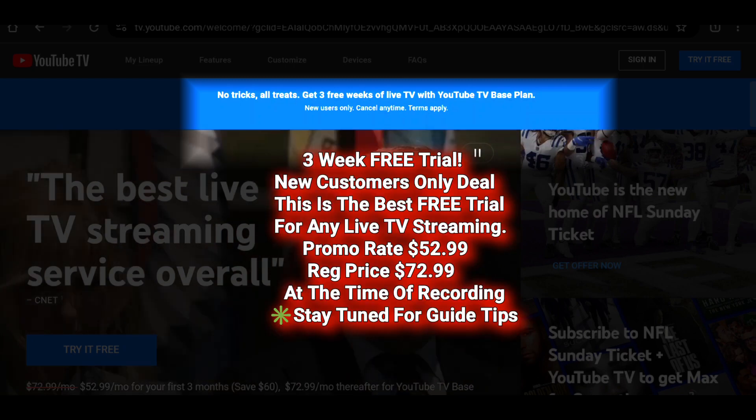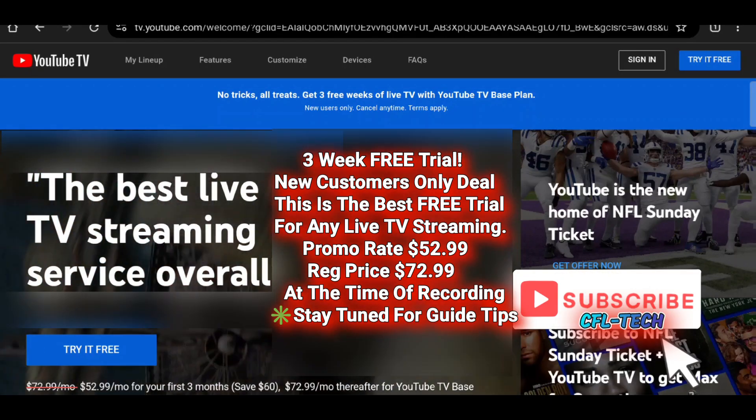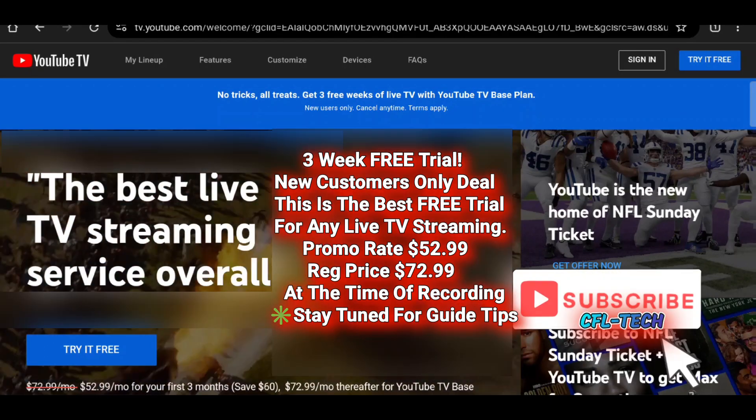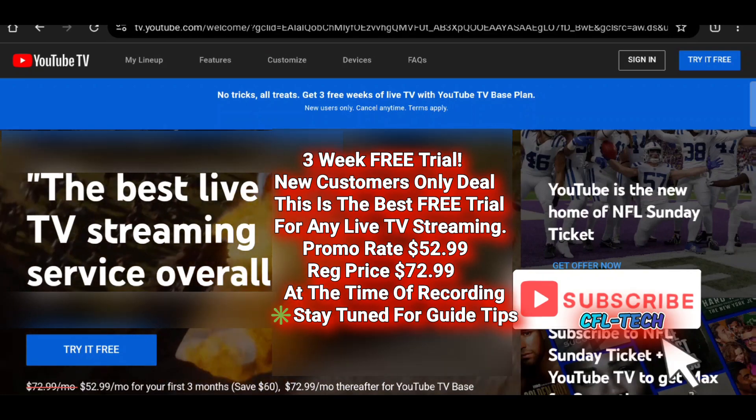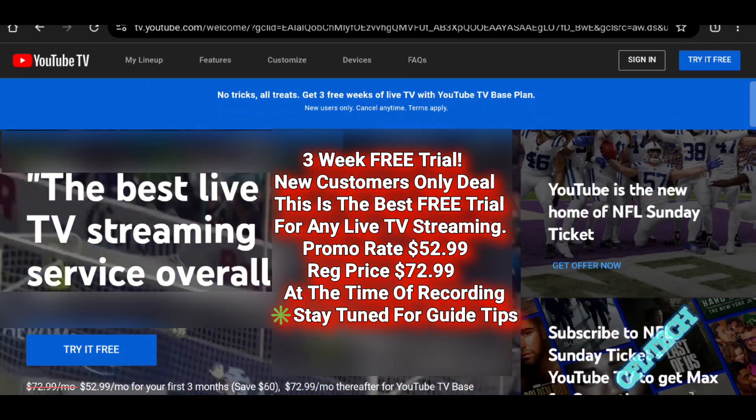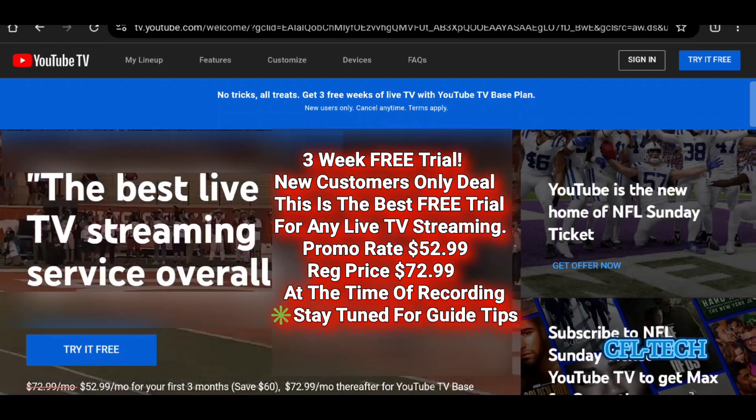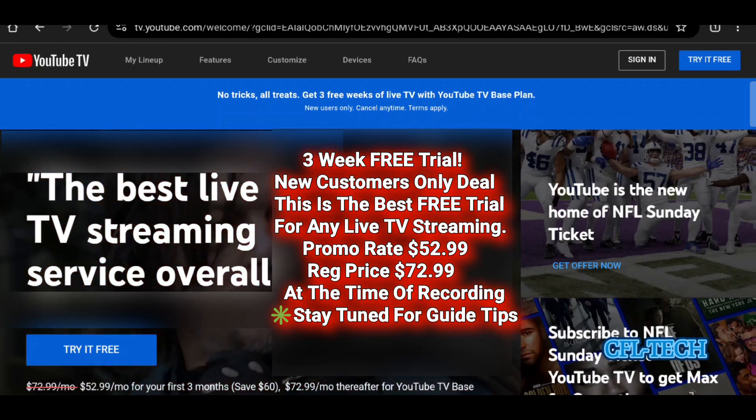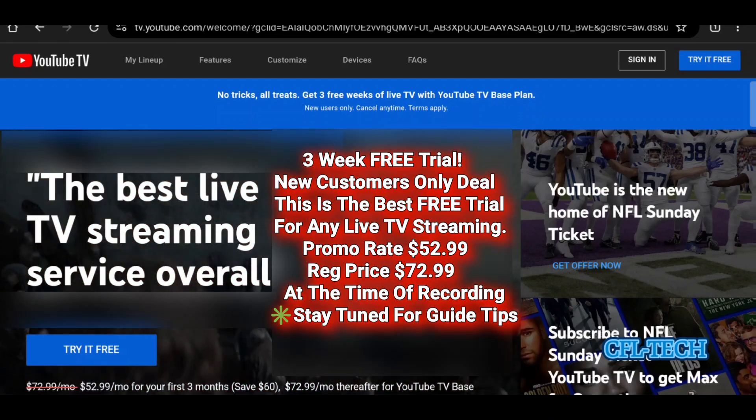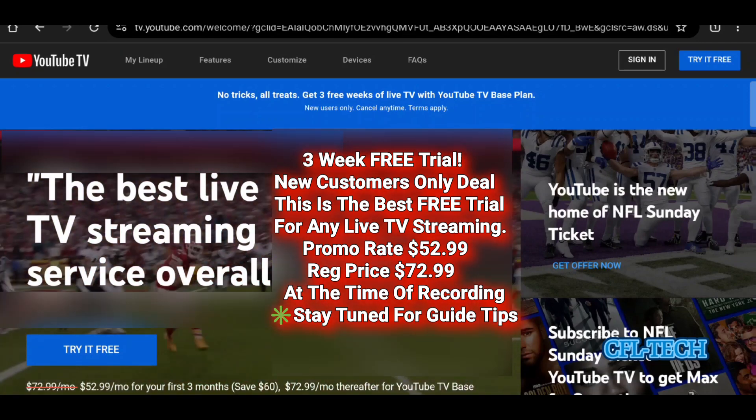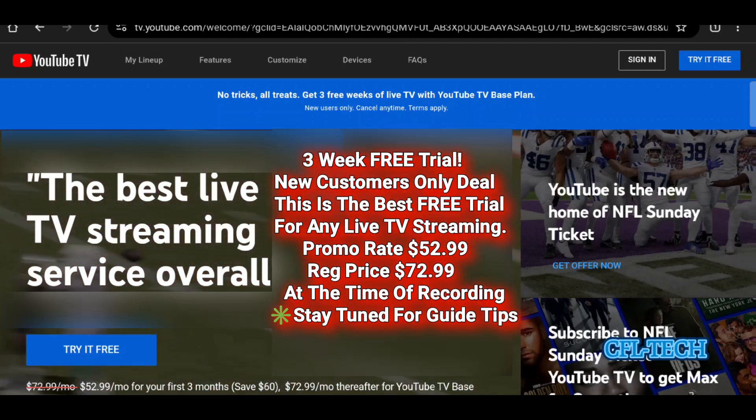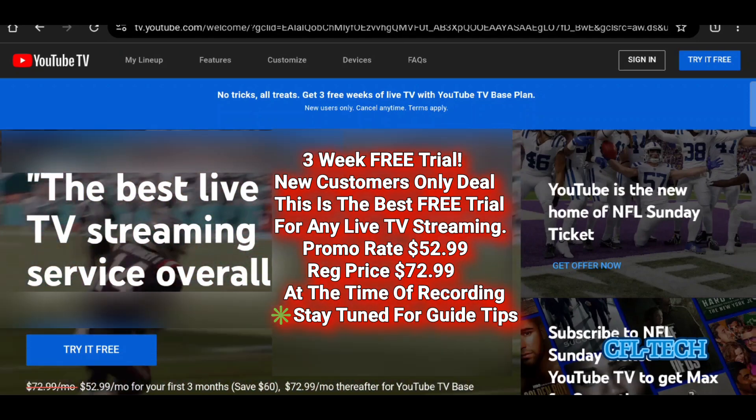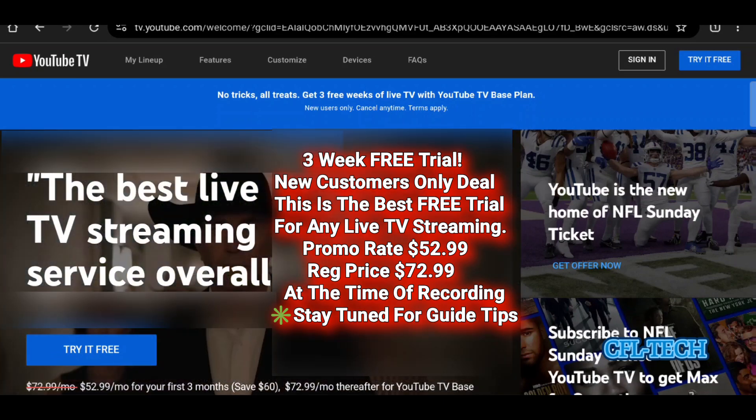If you want to try YouTube TV as a brand new customer, this is for brand new customers only—not if you've previously had a free trial or were a previous customer. You are not eligible. Only brand new people with new email addresses, new addresses, and IPs not logged.